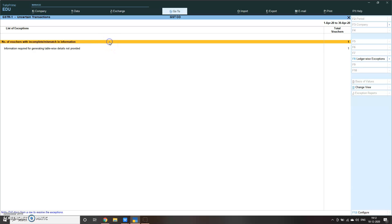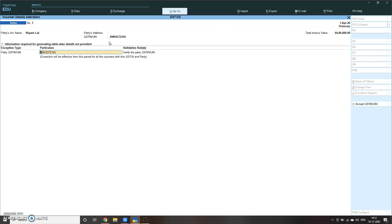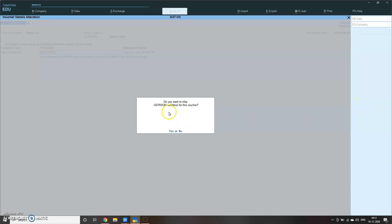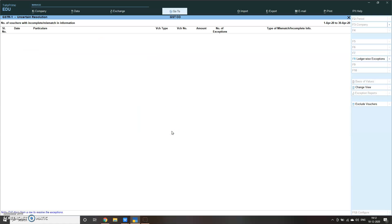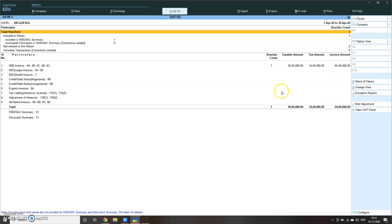So here this screen comes. Then click here, Alt B, accept GST number. It will ask you, do you want to skip GST validation for this transaction? Please select it as yes. Once it is done, then you can see in the GSTR1 your total sales is 50 lakhs, total taxable amount is 14 lakhs, total invoices 64 lakhs. It is shown here.